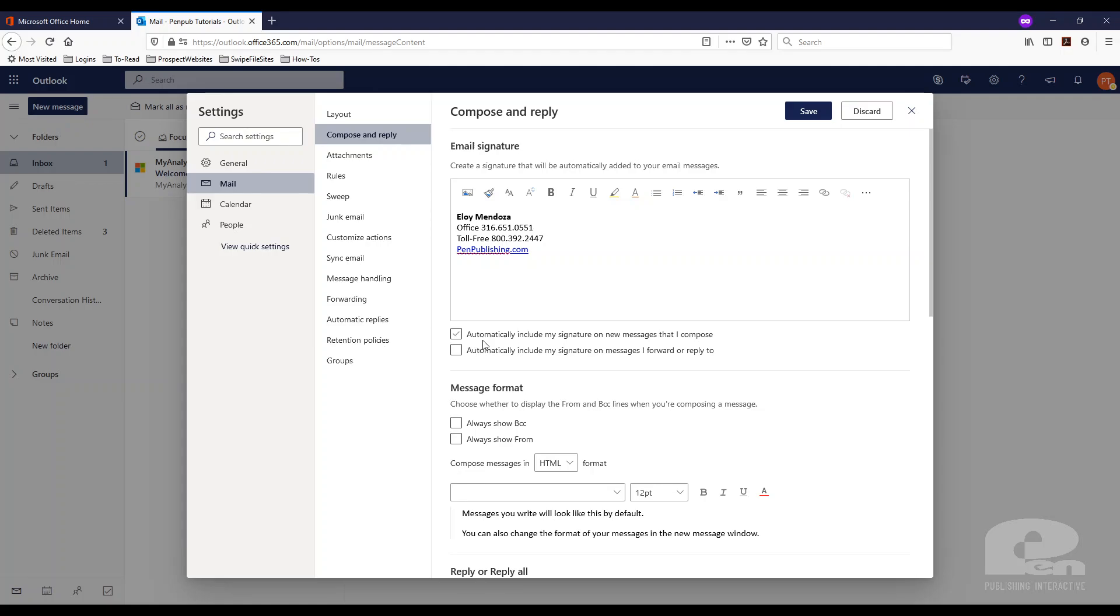The other options that you have is to include this signature when you compose a new email message. And you can also include the signature when your message is forwarded or replied to. So I'm going to turn it on for both here.